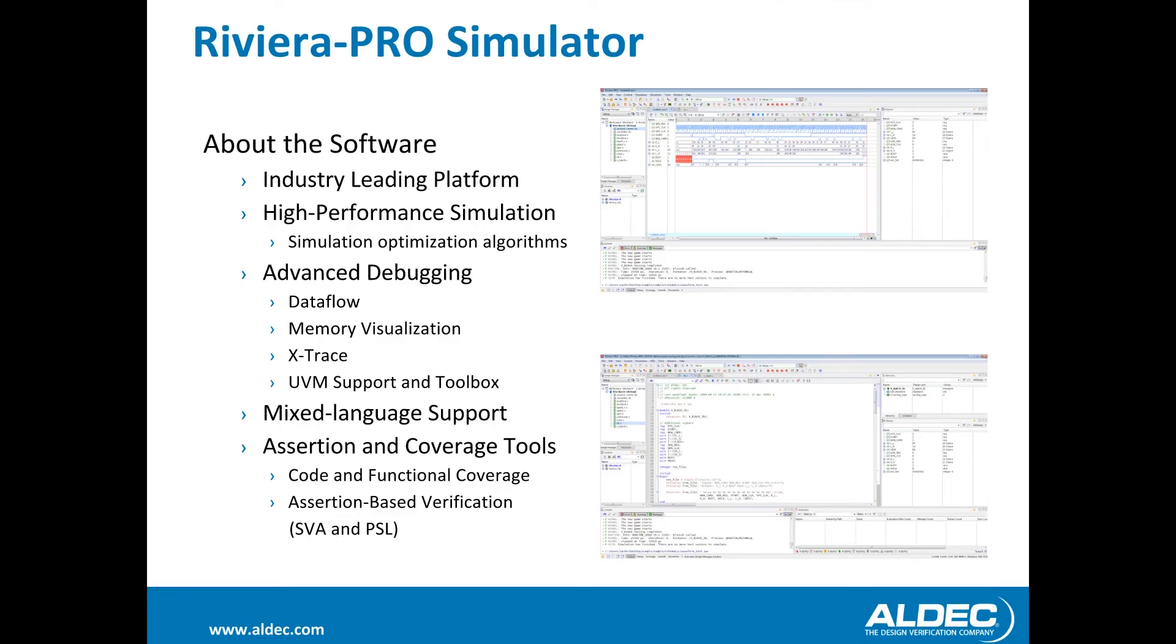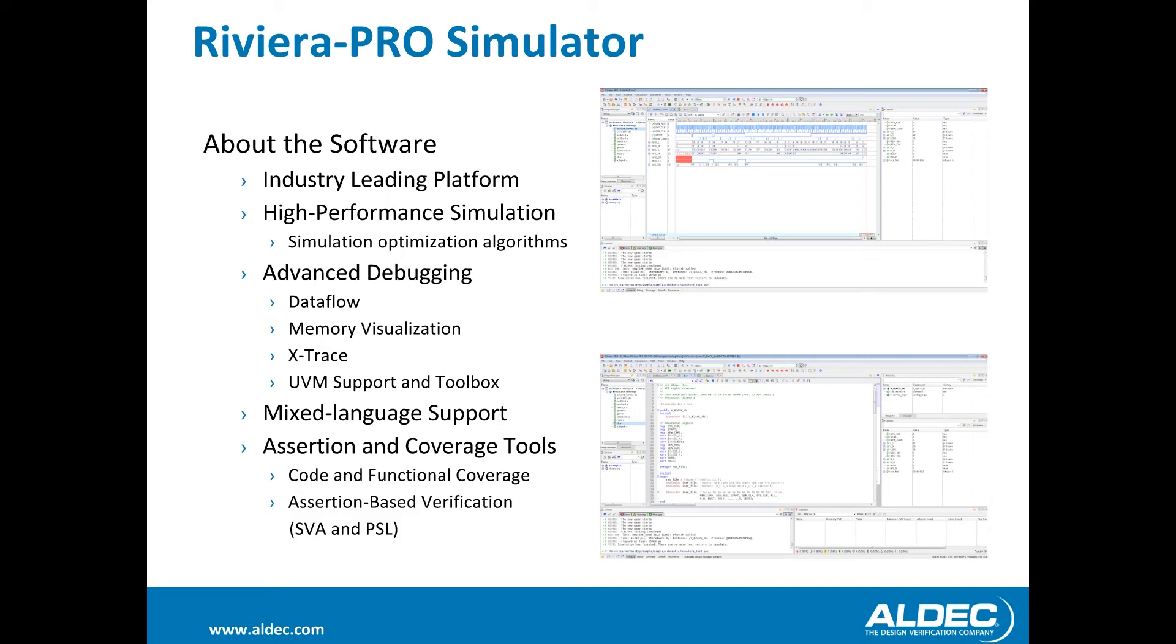The tool used in this video was Riviera Pro, which is provided by Aldeck. Riviera Pro is a high performance simulation and debugging tool. It provides the simulation power needed to develop highly complex designs and debugging tools to ensure they're working correctly.